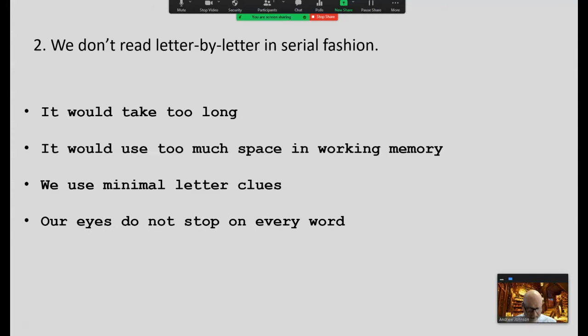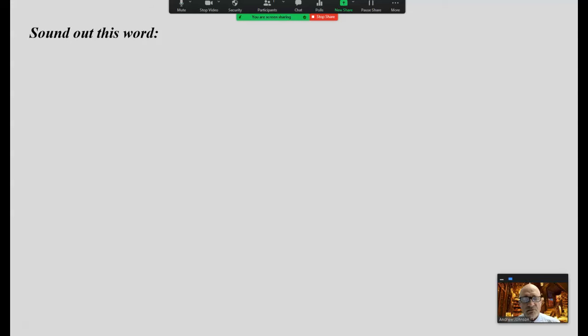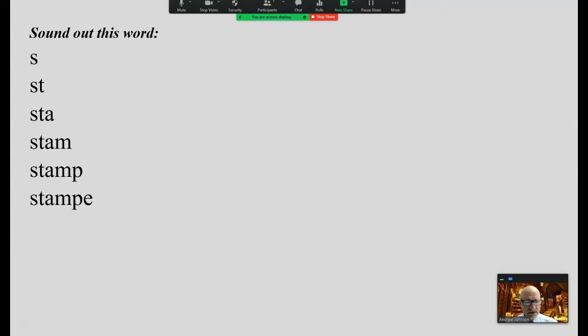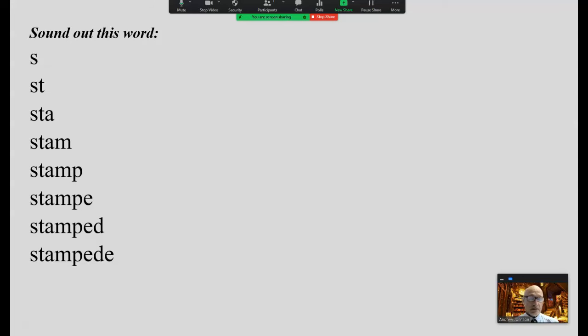Let me give you an example. If we're reading as the phonological processing model posits — letter by letter, from left to right, word by word — let's sound this word out: S... st... stah... stam... stamp... stamped... stampy... Our brain does not go through that process during reading in the microseconds available as we encounter a word in a sentence. We see the word holistically within a context. 'The buffalo started to stampede.' As we see it in that context, we don't sound it out letter by letter — we see it holistically within that context.